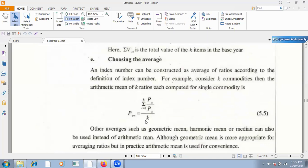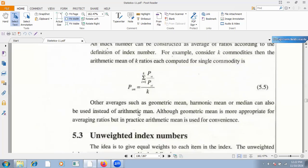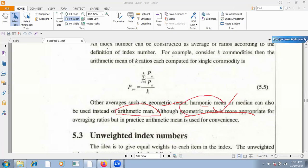Now, for the average used in index numbers — we use different averages. The geometric mean is the best average for index numbers. But we can also use arithmetic mean, harmonic mean, or median. Most commonly used is arithmetic mean. The best average for index numbers is geometric mean, but arithmetic mean is specifically used most often.